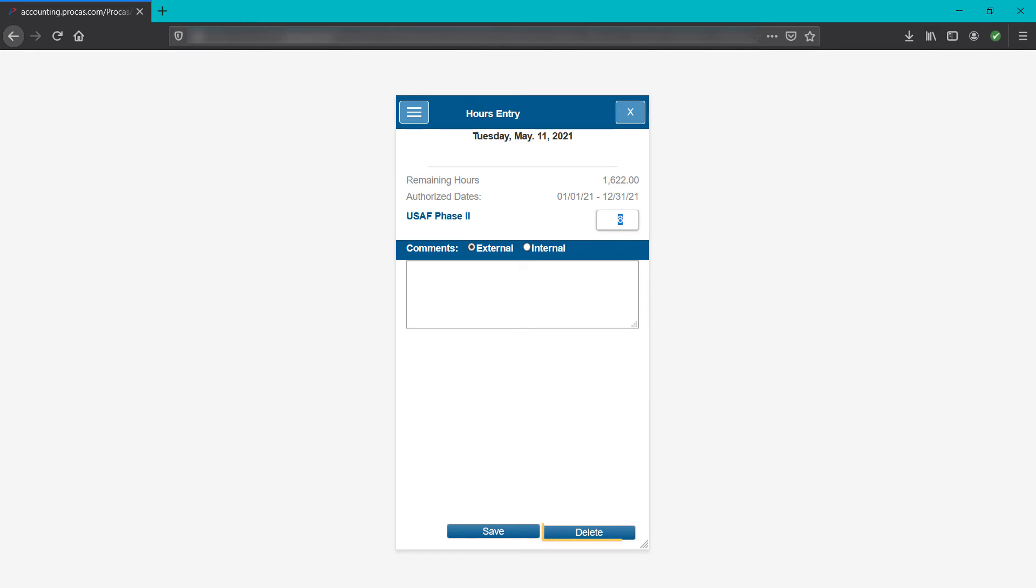To delete hours, tap the delete button. If you need to remove hours from your timesheet, please use the delete function. Do not zero out the hours in the hours box, as this will mess up the corresponding transaction in the accounting system.